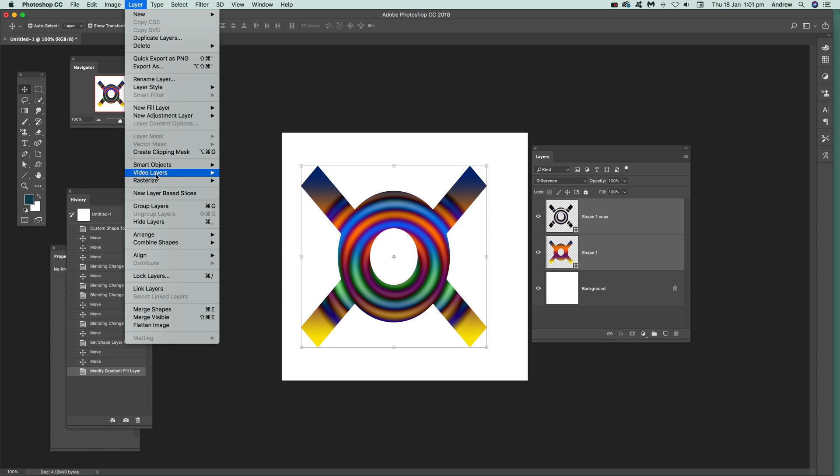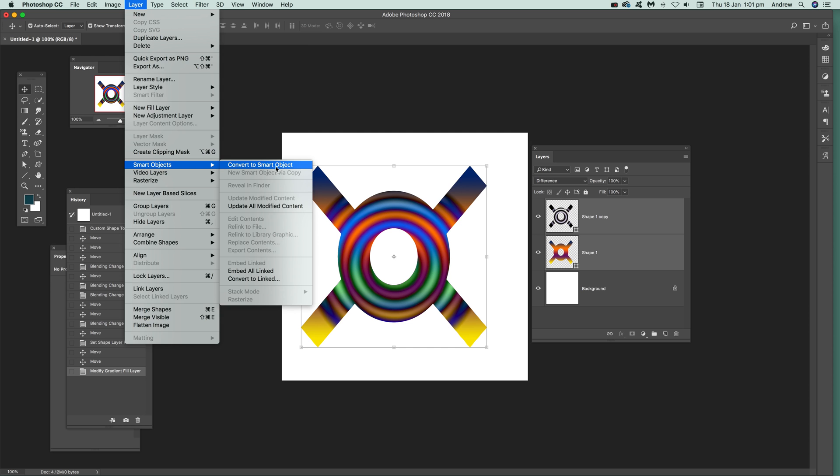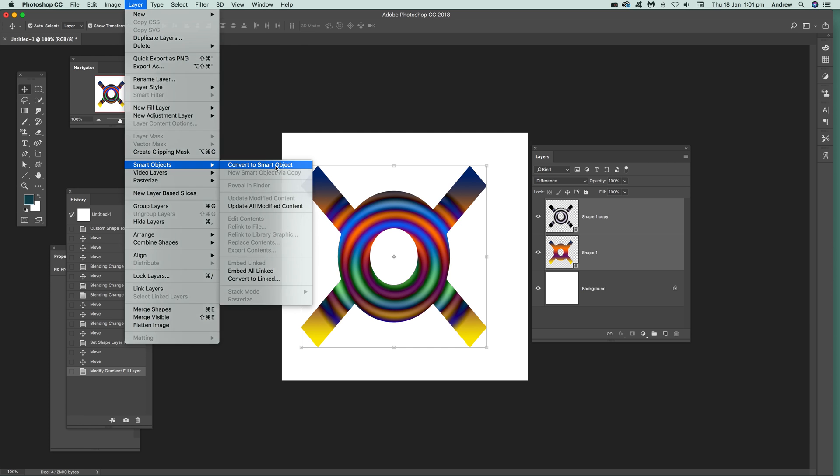Once you've decided that's what you like you can actually also make it into a smart object, convert to smart object, and then maybe save it to your CC library as a design for future projects.